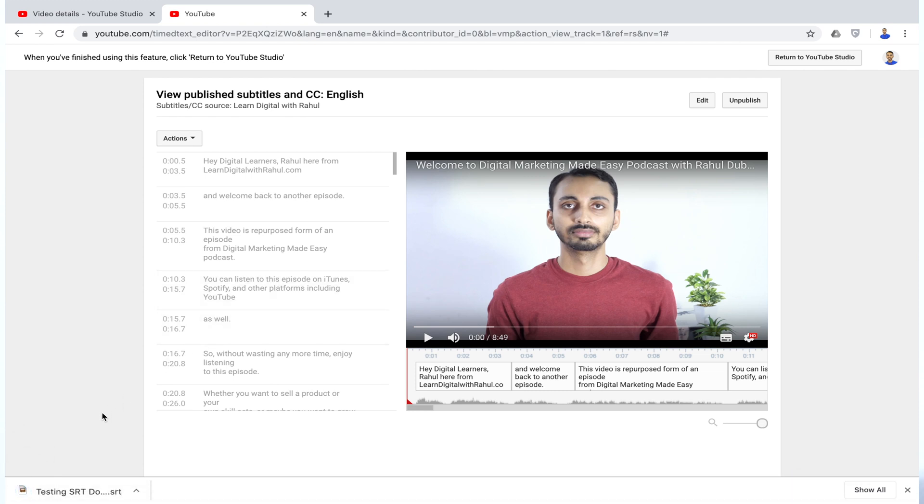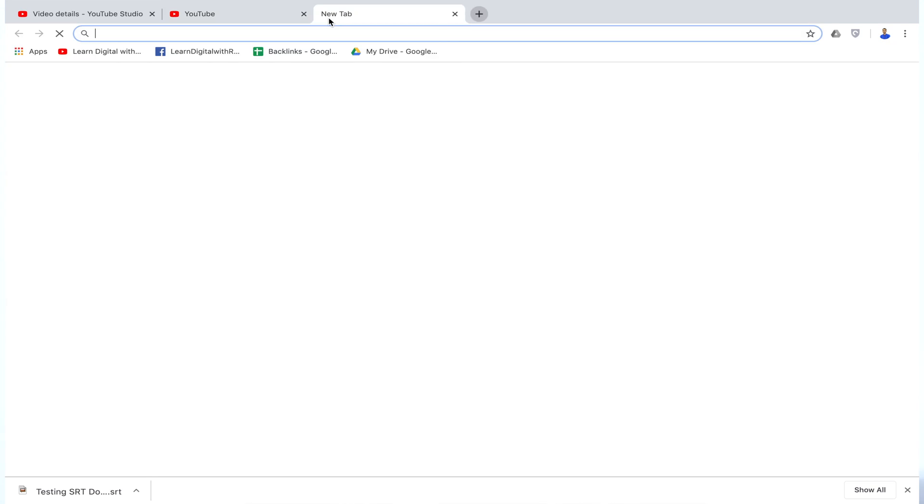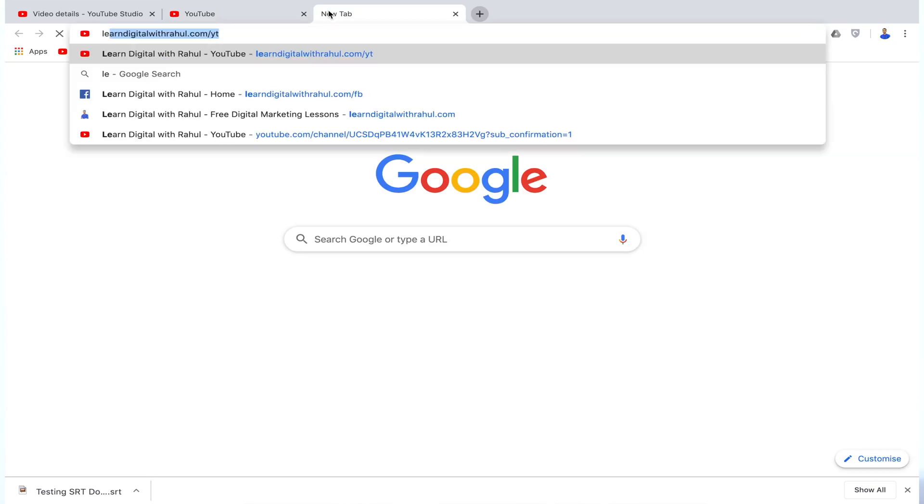But it's worth noting that this method works only in the Chrome browser, at least at the time of creating this video. Maybe other browsers will also get the support soon, but for now it's only Chrome. So that's how you can download the SRT file from YouTube.